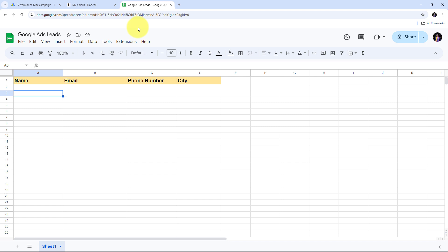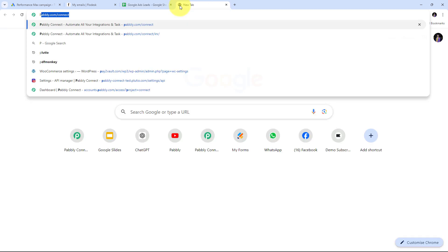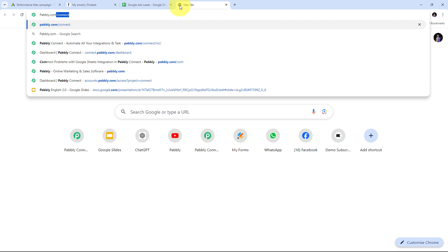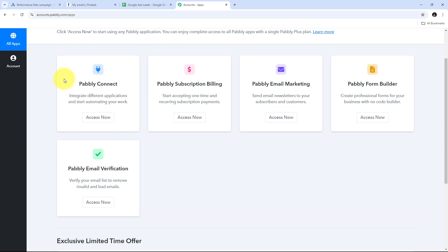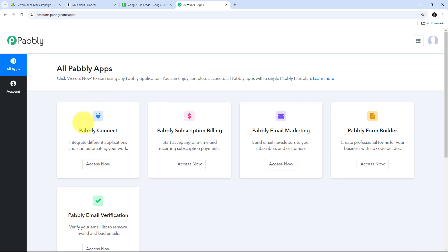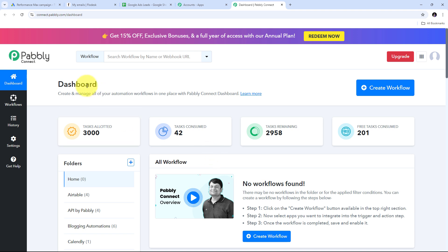With Pabbly Connect I can build this automation without any coding or programming skills. I need to open a new tab and search for pabbly.com/connect in my browser, which takes us to the Pabbly Connect landing page. Here I have two options: sign in or sign up for free. Signing up takes only two minutes and gives us 100 free tasks every month. Once signed in, we can see all the apps Pabbly offers, and we are going to use Pabbly Connect by clicking the Access Now button.